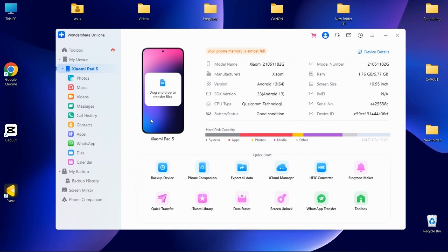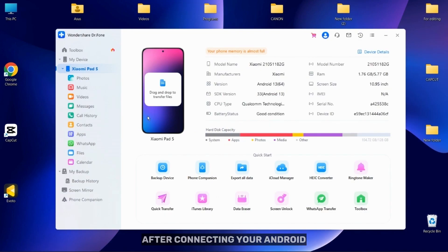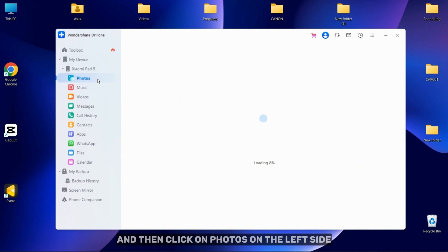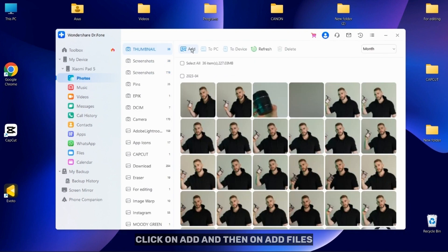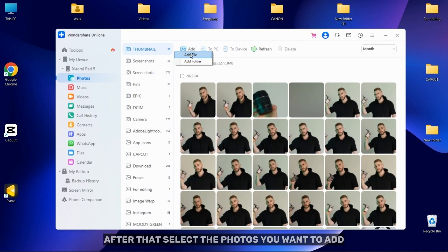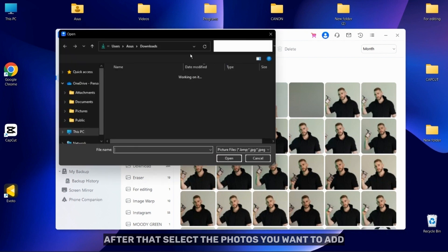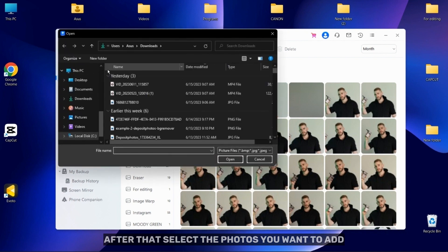First, I will show you how to access Android photos. After connecting your Android, head into the Android device and then click on Photos on the left side. To add photos to your Android device, click on Add and then on Add Files. After that, select the photos you want to add.